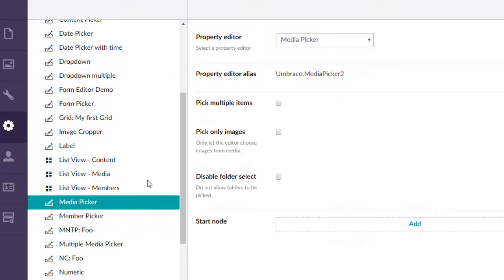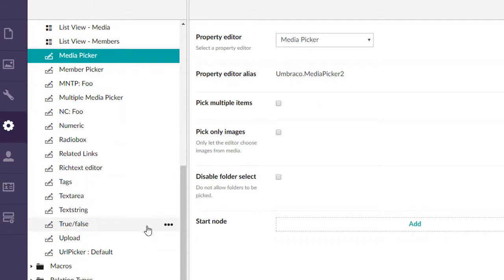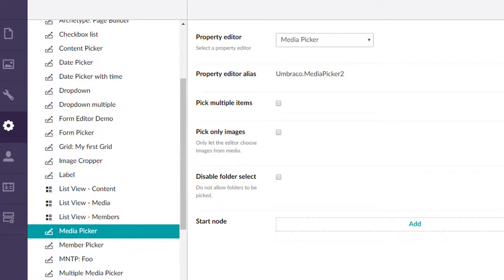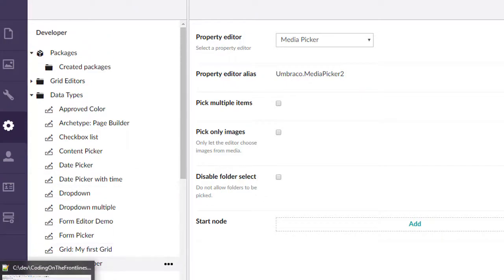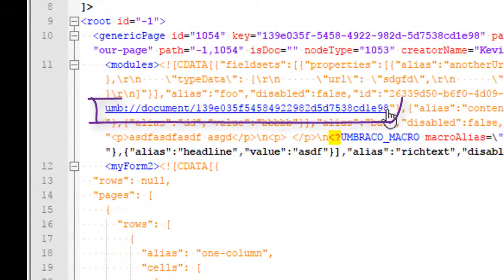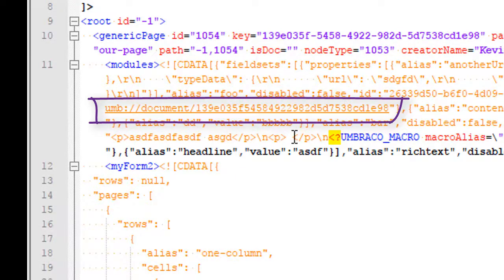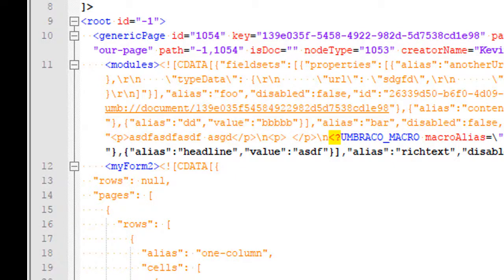See the number 2 appended to some of these. And that's important because when we actually use those, it will save our documents with things like umb colon slash slash document and then the GUID.